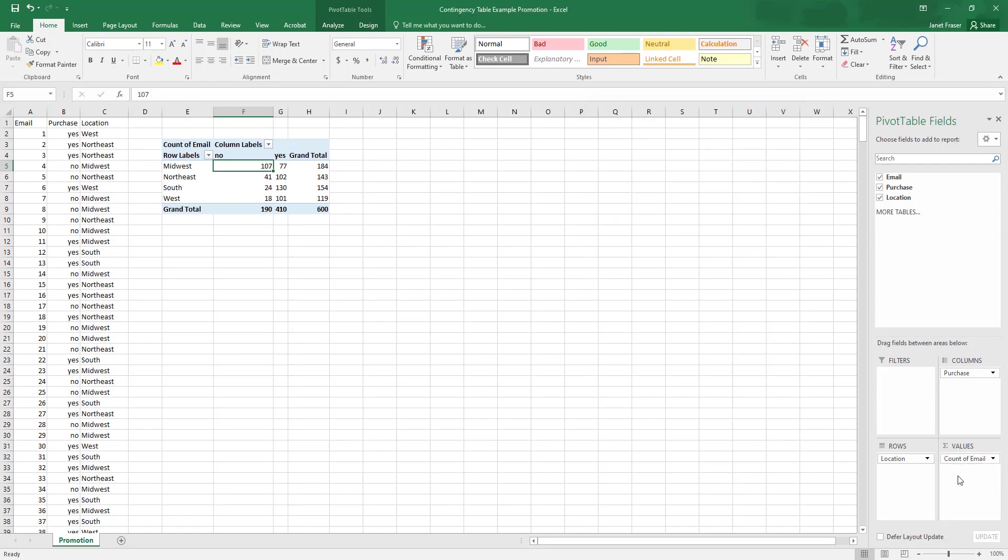And now my contingency table makes a lot more sense that we have 600 observations total in our data set.